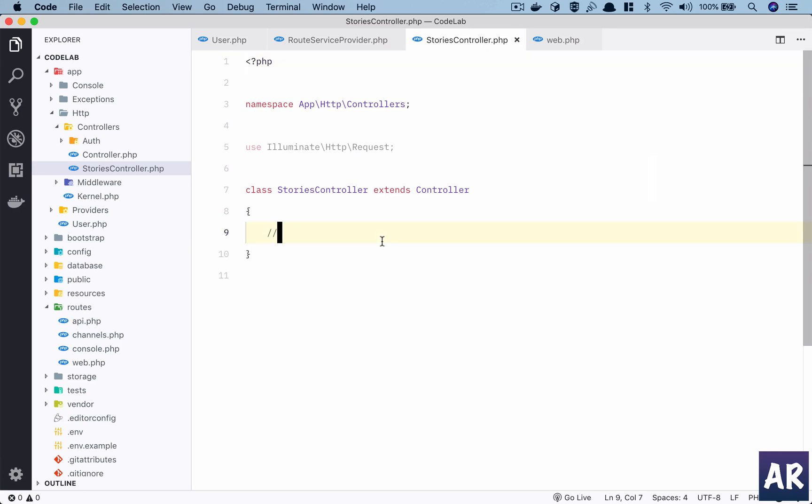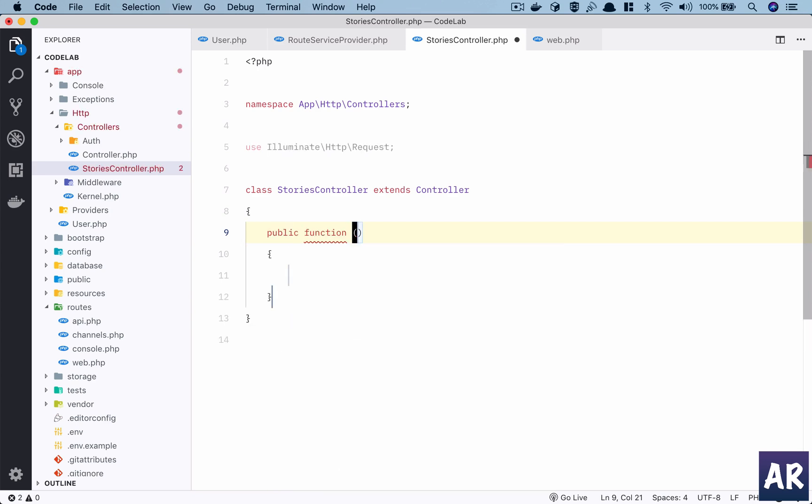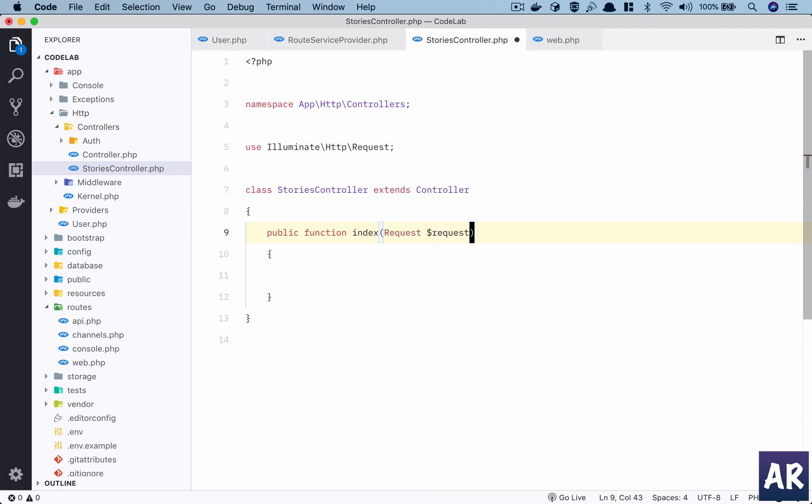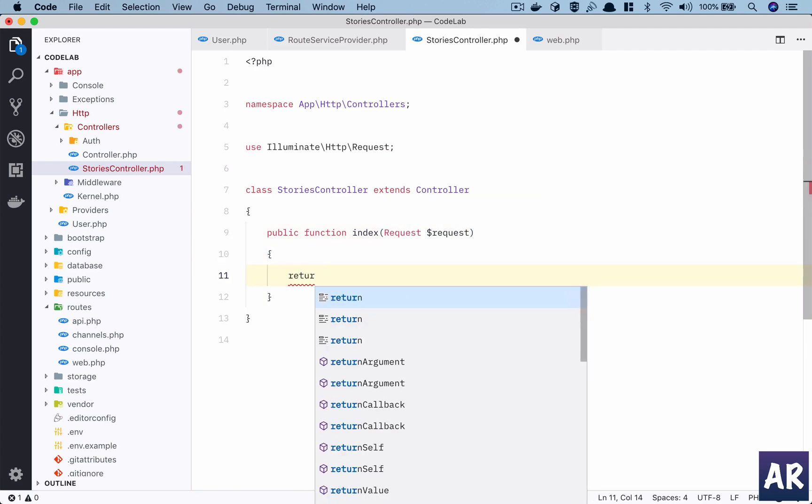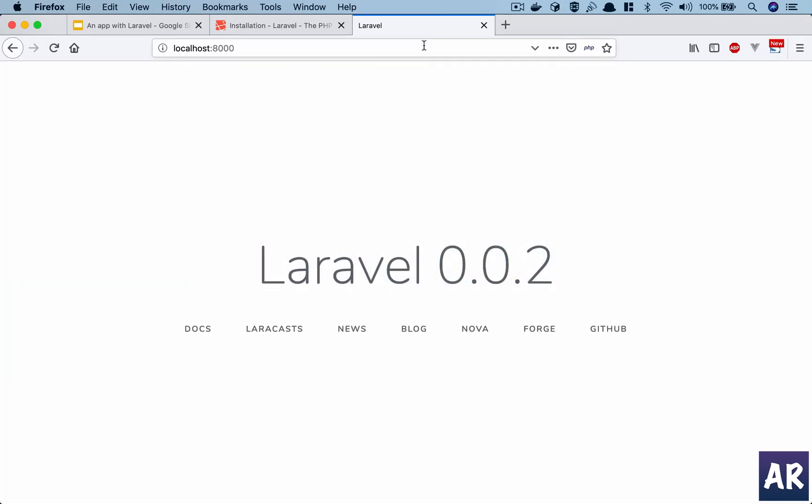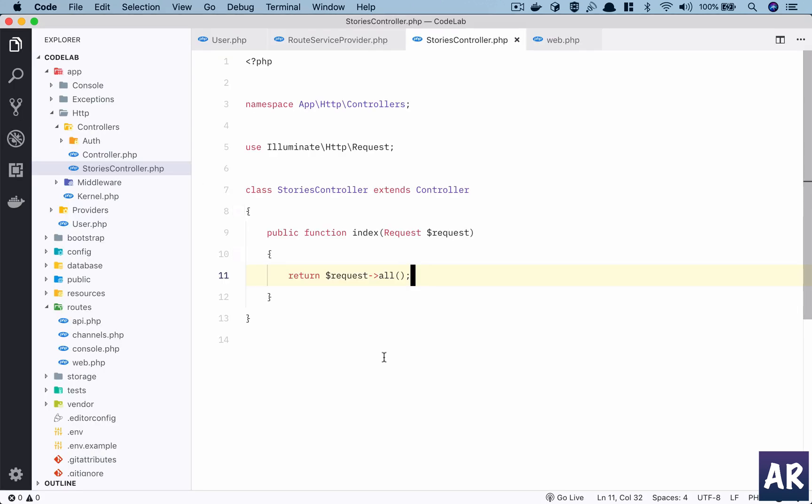We should understand that we get the ability inside every controller to get the request instance. For example, it doesn't matter whether it is a GET request or a POST request, but we will always get the request instance inside our controller, and the instance will be Illuminate\Http\Request instance. I can do a return request->all, and let's just see what happens. I have stories - a blank page. It's returning some json because question mark name equals. It is going to return all the request parameters for that particular request.